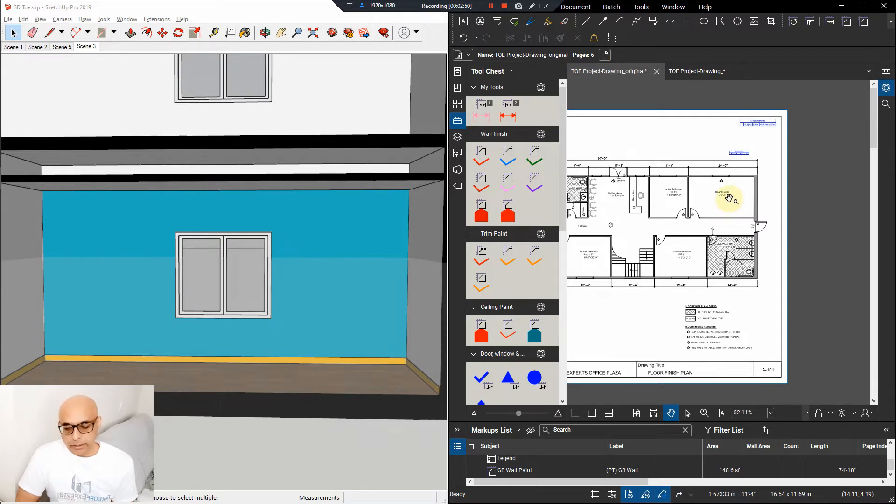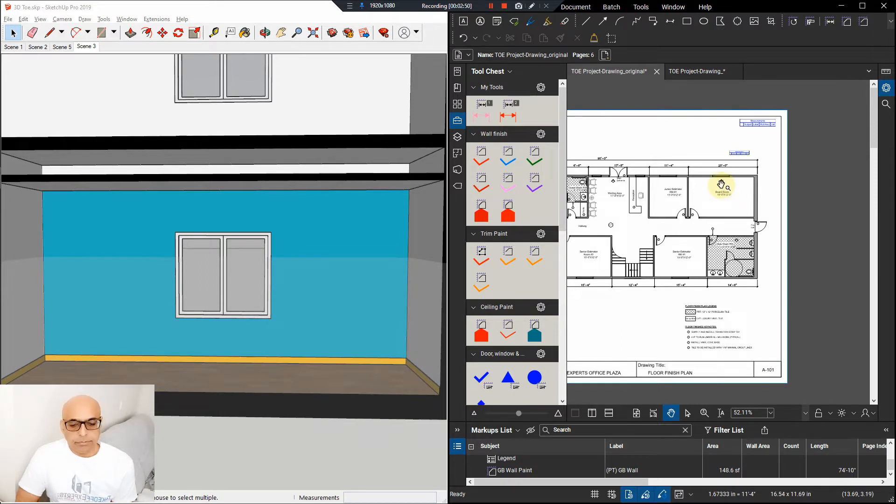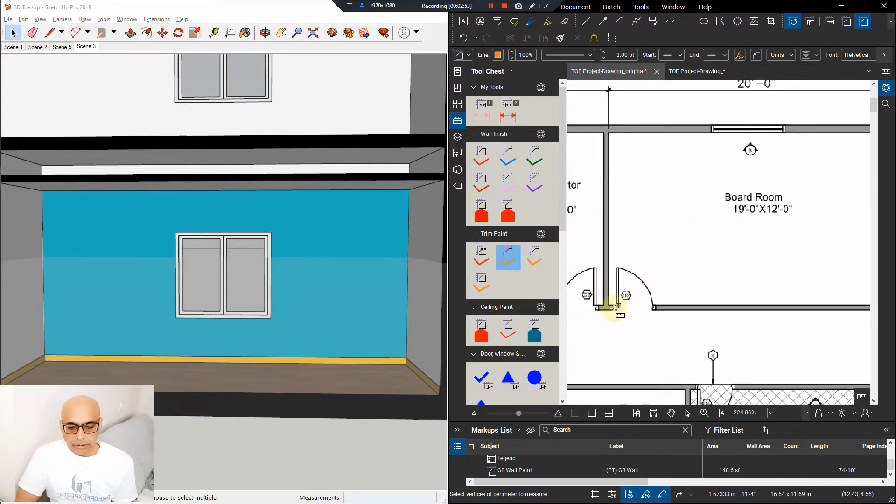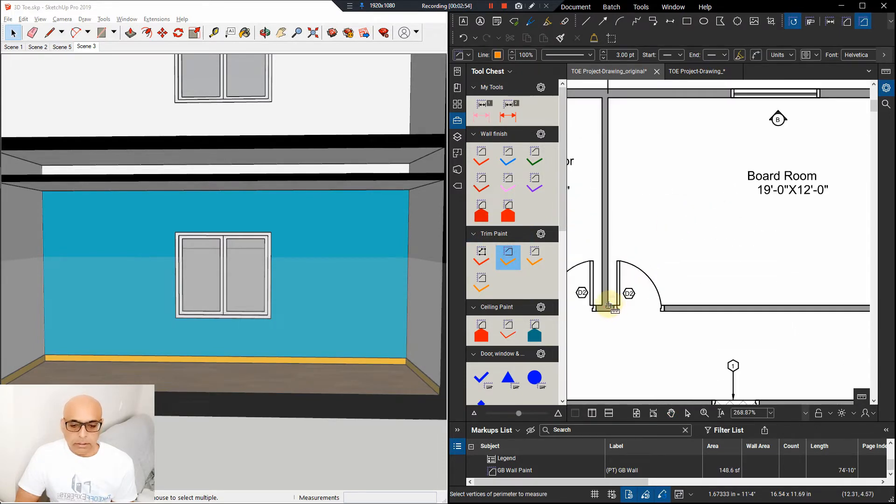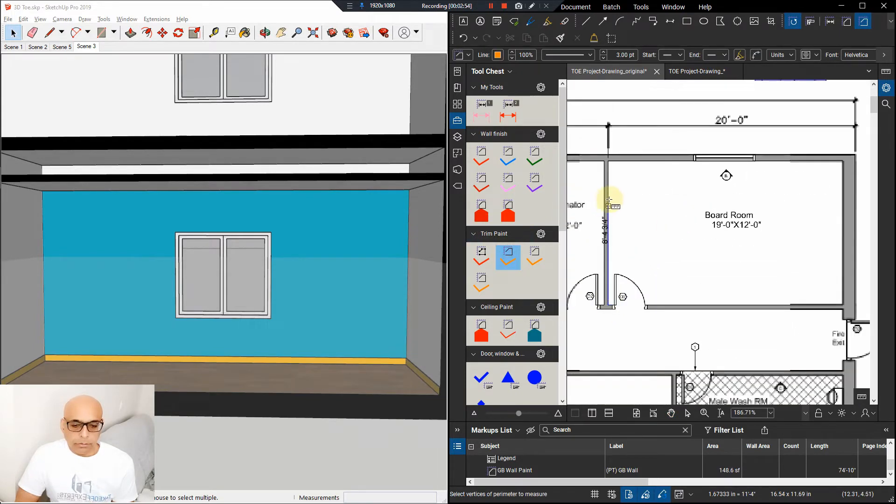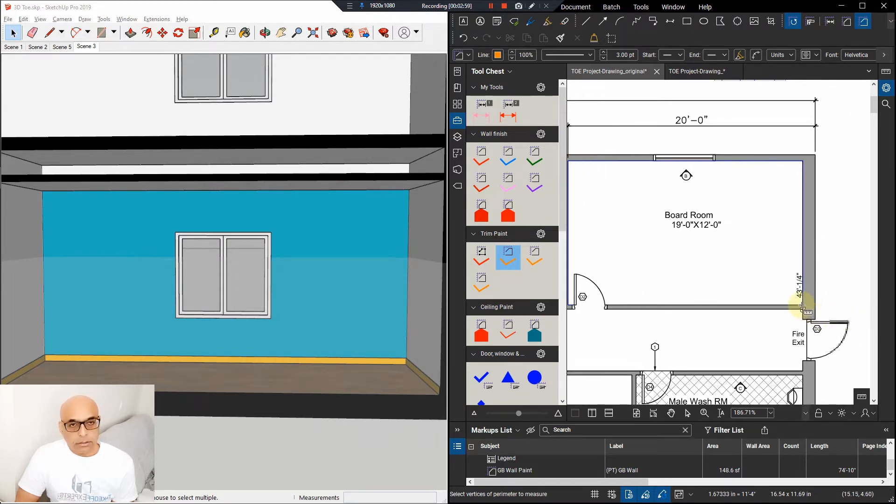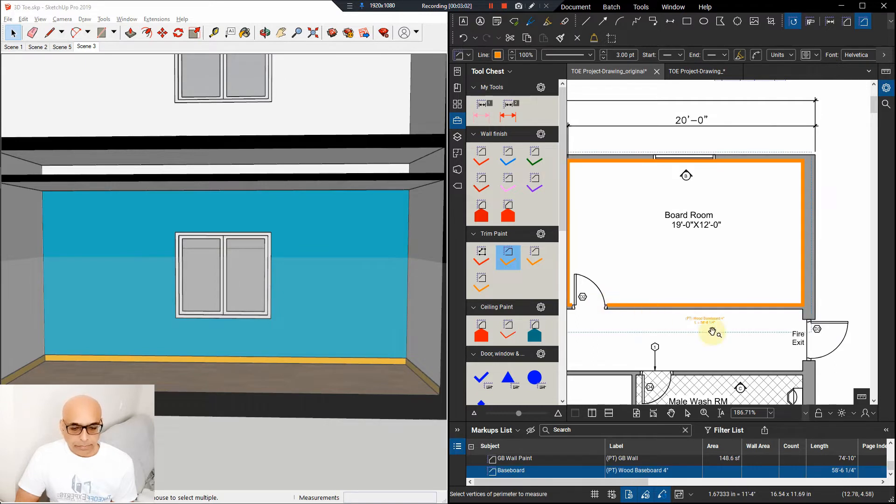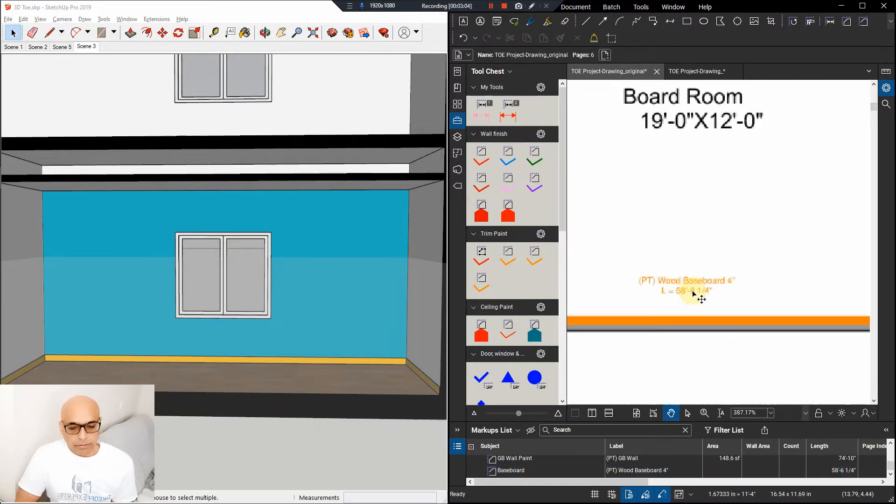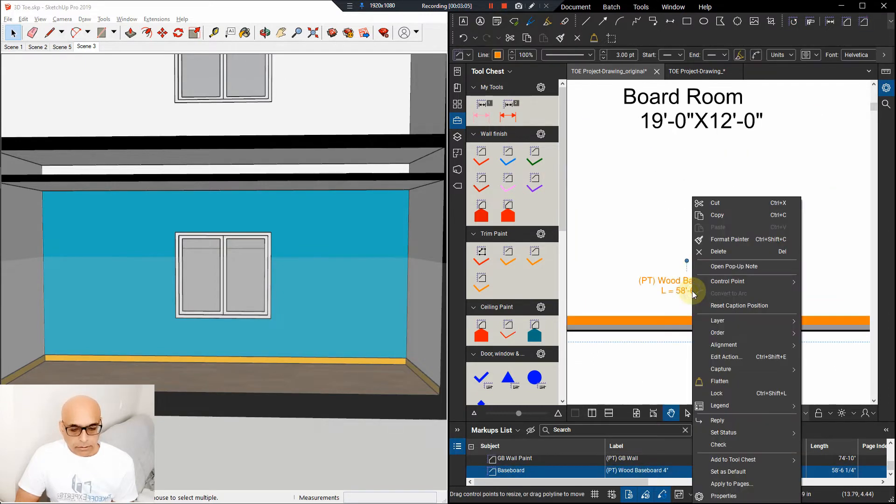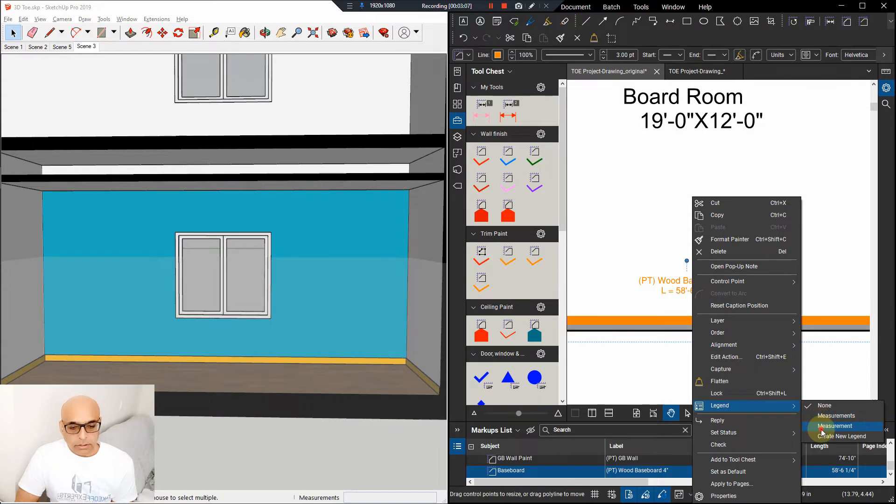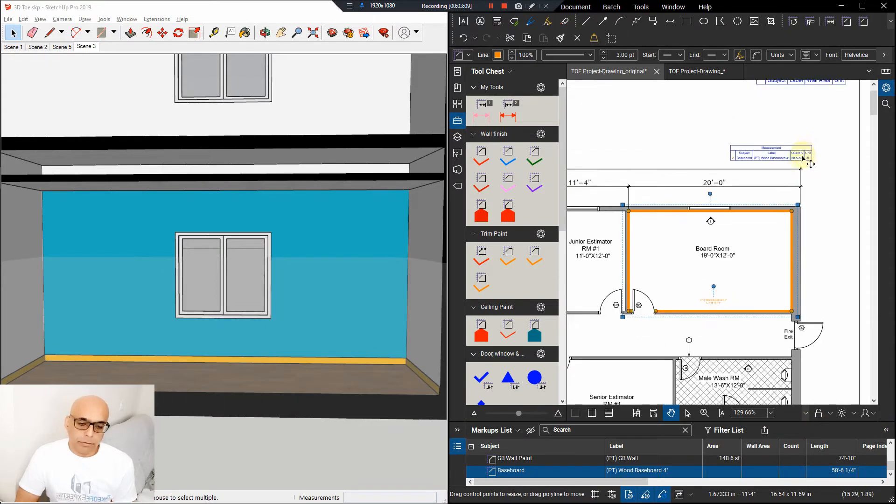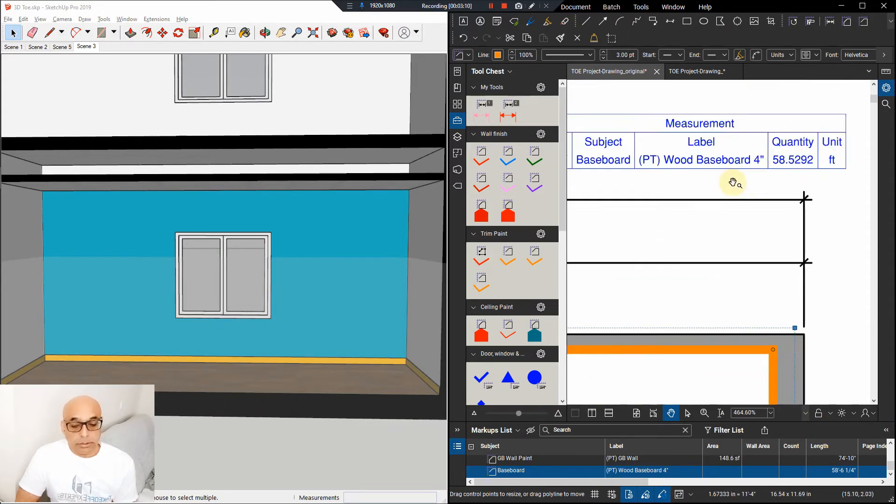With that we need to click on trim paint and then click on all the corners, and in just a few seconds the baseboards are measured. We'll be transferring this measurement into the legend which will then be transferred onto the spreadsheet later on. So the baseboard in the boardroom is 58 linear feet.